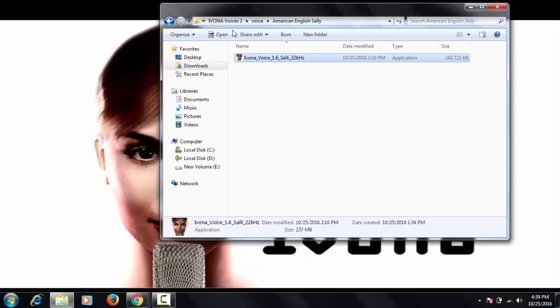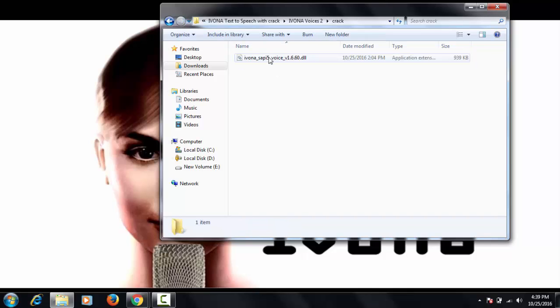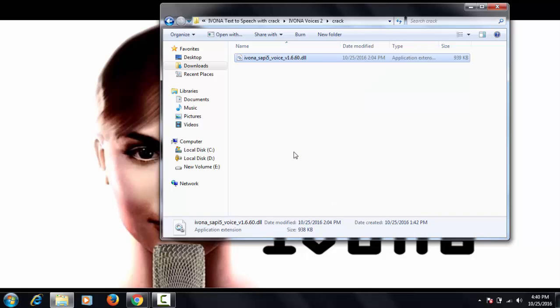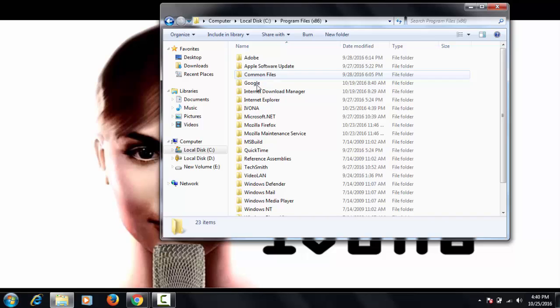After installing this software, go to the crack folder and open it. Then copy this DLL file and go to C drive and paste it into this folder.